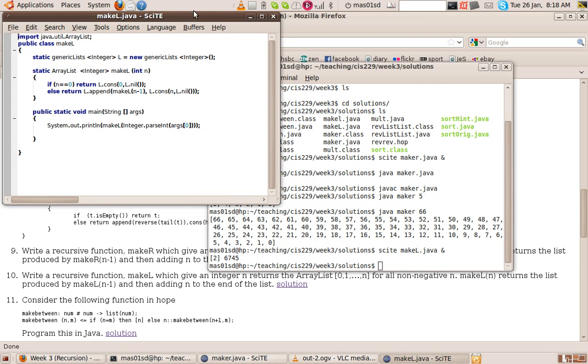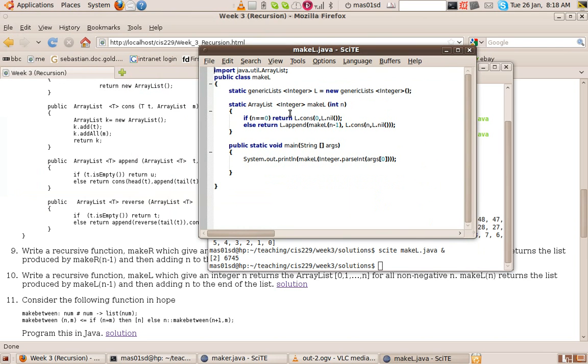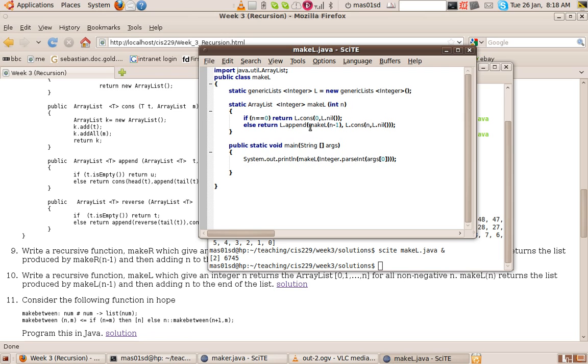So this time, here's our make_l method. Again, if n is 0, it's the same. We just return the singleton list with just 0. Otherwise, we recursively call it with n minus 1. Here we create the list with just n in it, and we append the list that goes from 0 to n minus 1 with a list with just n in it. So that'll give us the list 0 to n minus 1, and that's what we return.